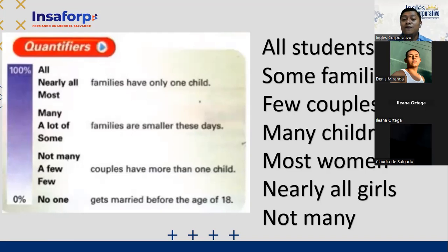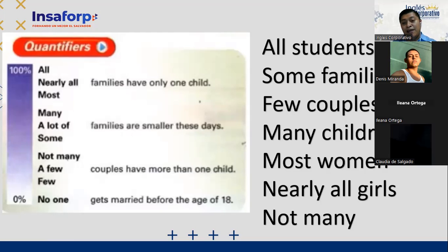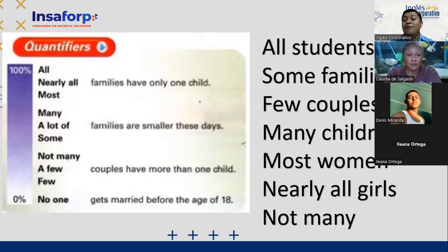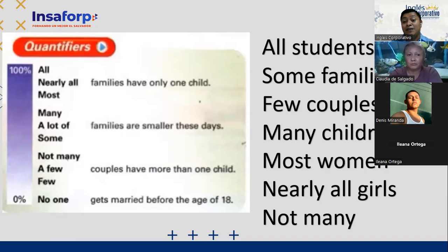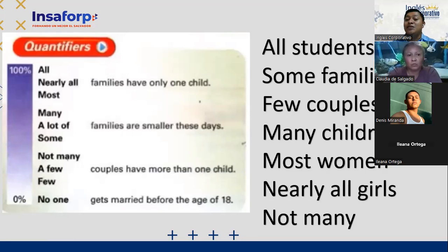Then I have here 'some families' — some families have a house. How many families have their own house? A lot of families have a house. Now, few couples — have children. What percentage of couples who marry have children? I have here 'few couples have children.' Many — many couples have children. Nearly all children like candy — nearly all children like sweets.